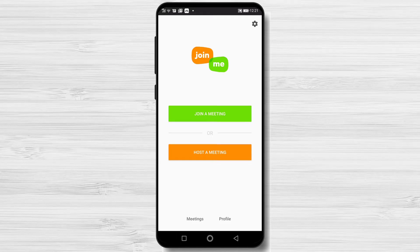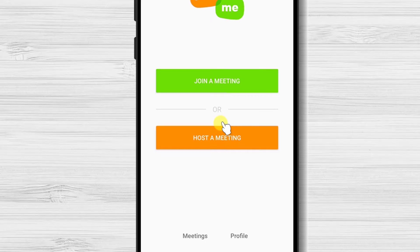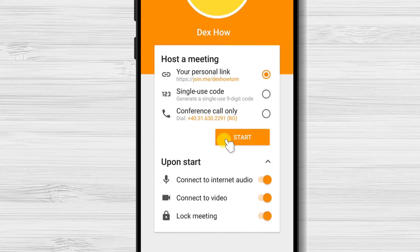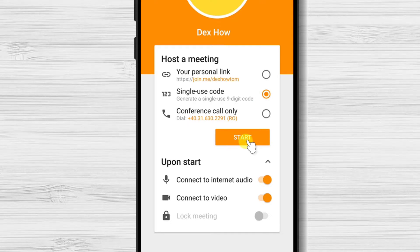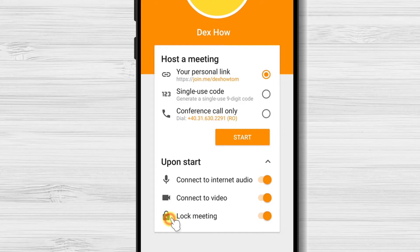How to host a meeting on Join.me for Android? If you wish to host a meeting, please create an account and sign in on the Android app. On the app, tap on the button Host a meeting. On this page, you have the option to host your meeting on your personal link — this allows you to reuse the same link without sending it each time. You can also use a single-use code, which generates a new ID every time you start a meeting. Also, you can use a conference call only, which gives you an audio-only conference call.